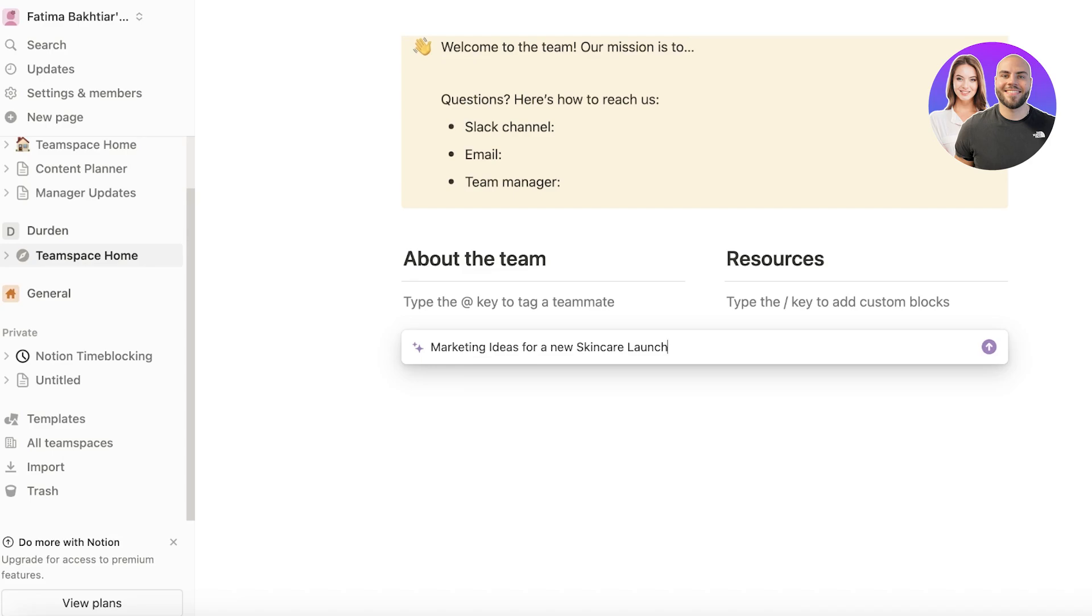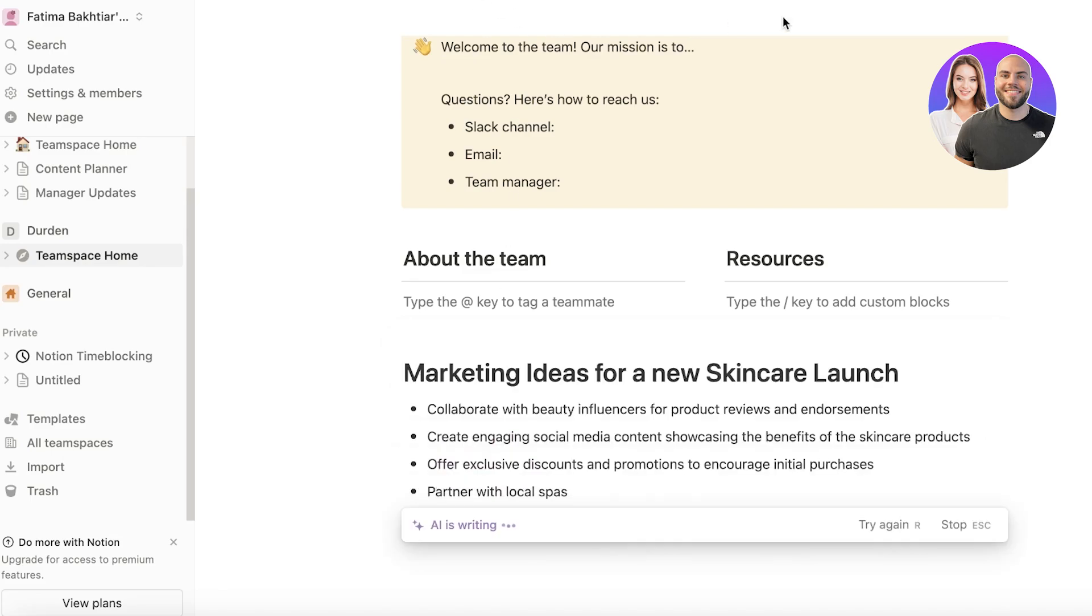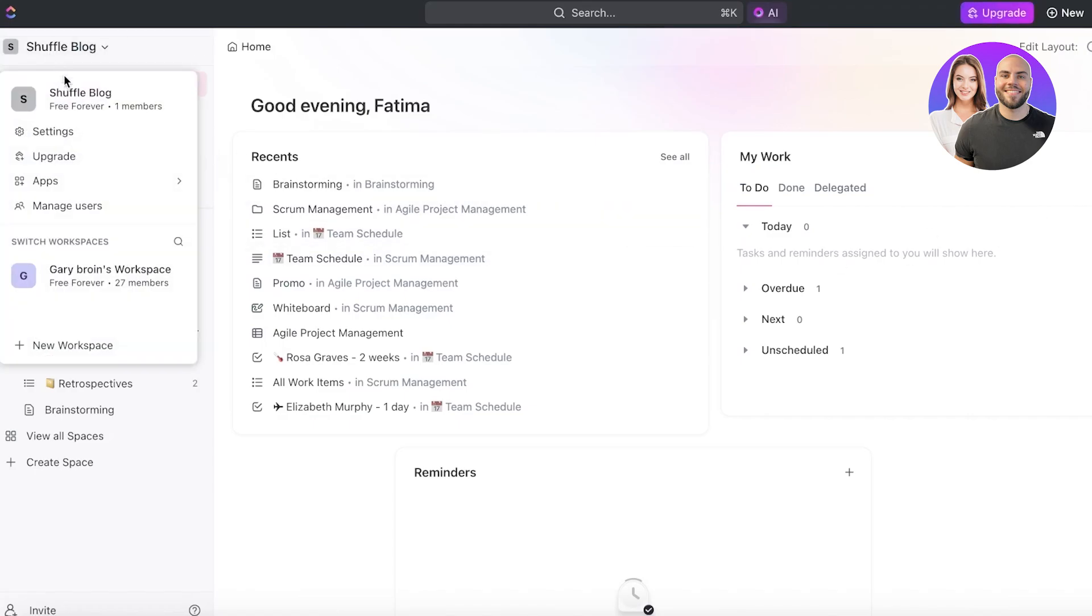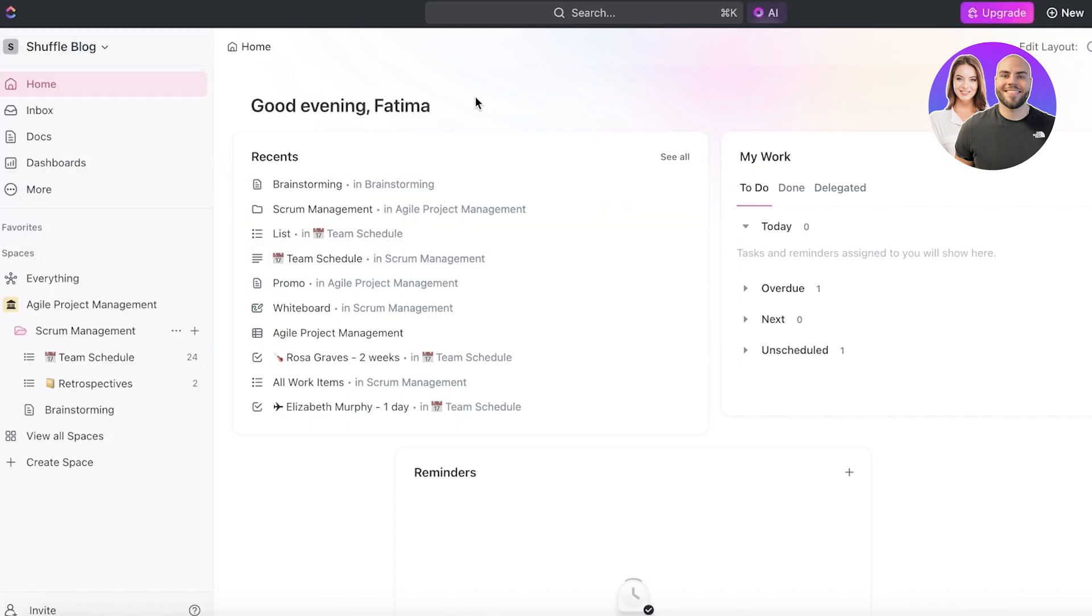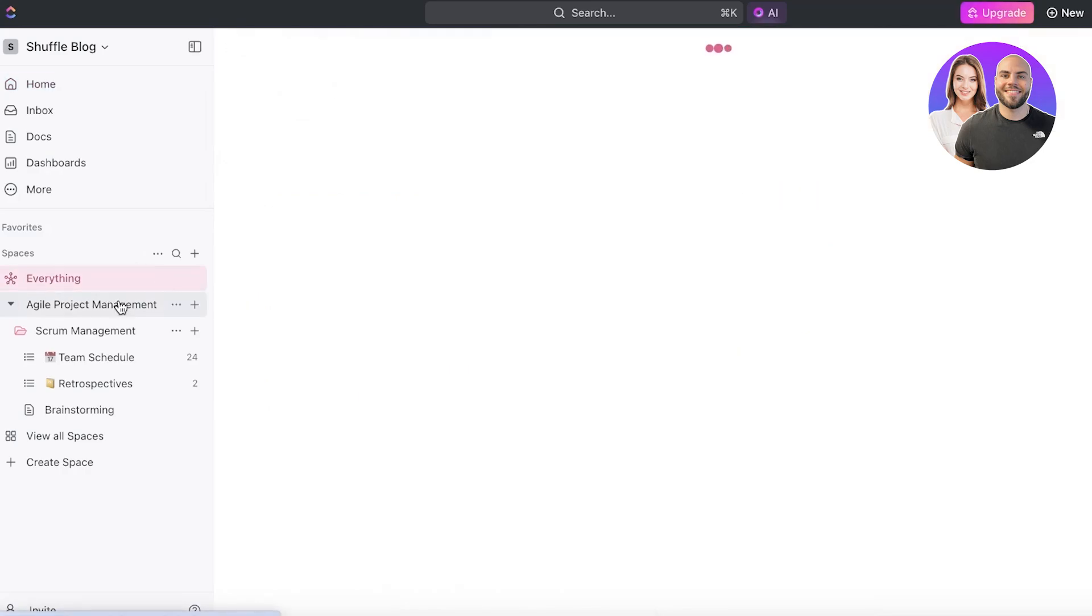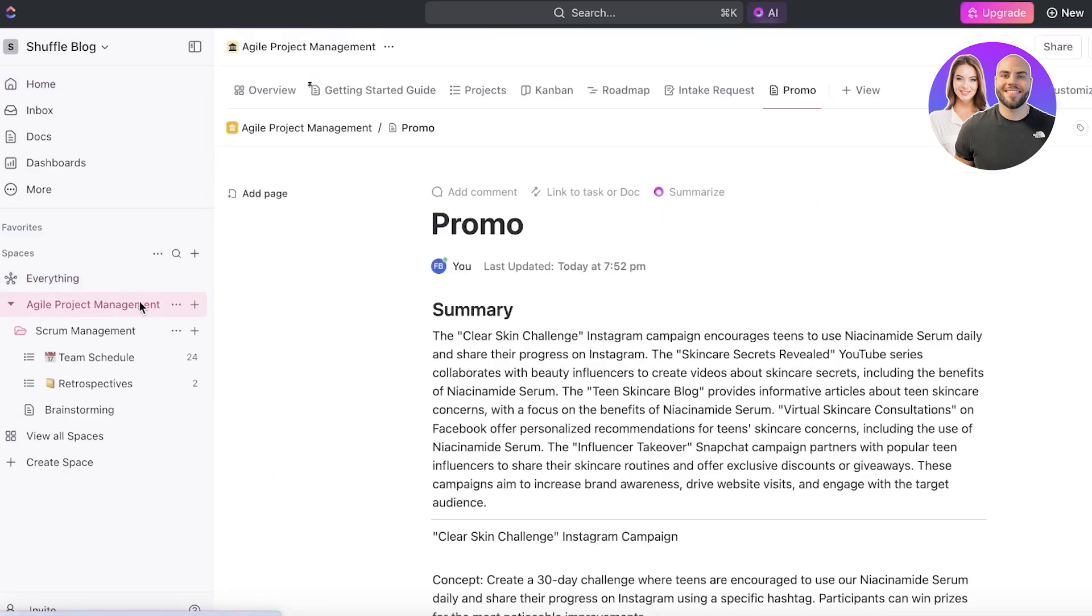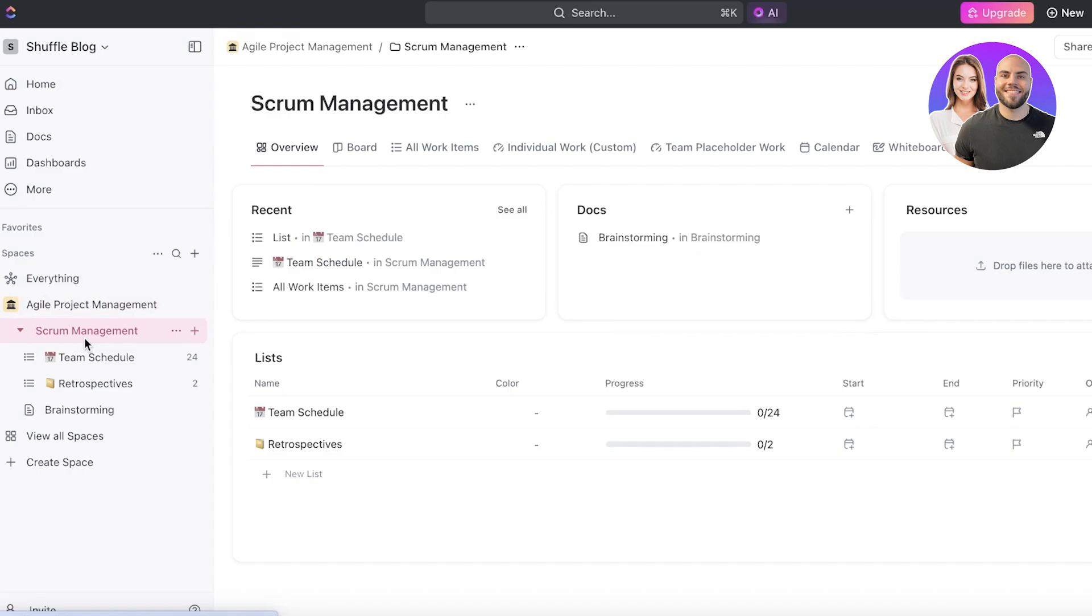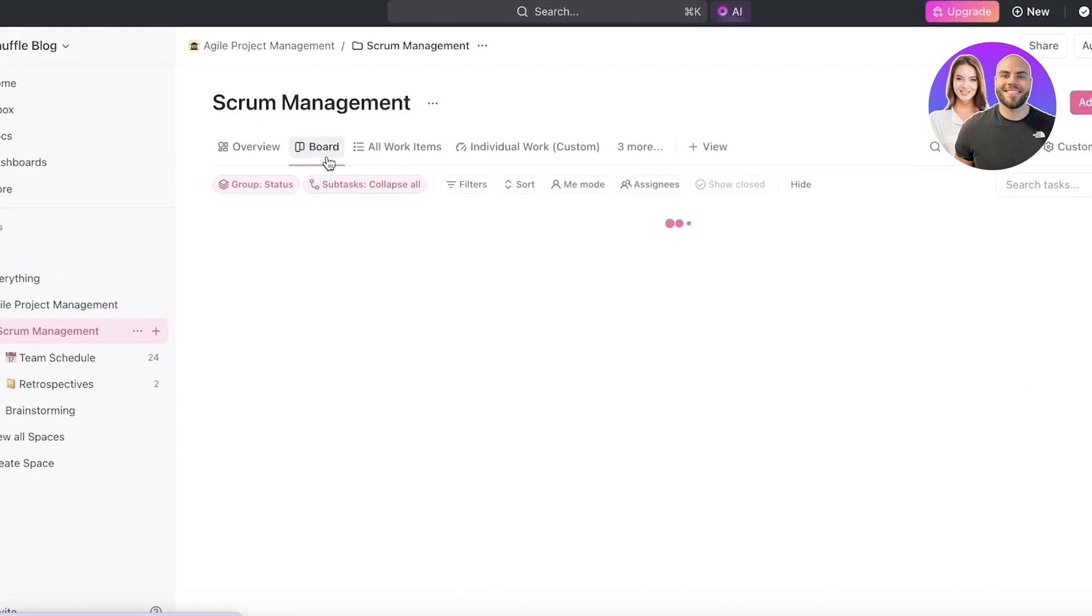And now we're going to do the same thing on ClickUp. Now ClickUp is a bit more organized. You're going to see on ClickUp you can create a workspace. Within that particular workspace you can build boards and within those boards you have different items or tasks that you can create as well.